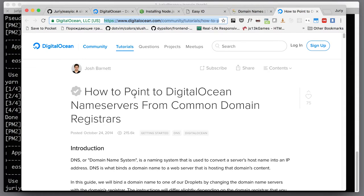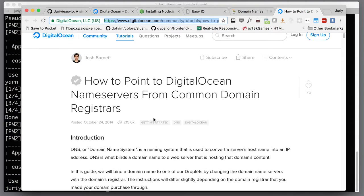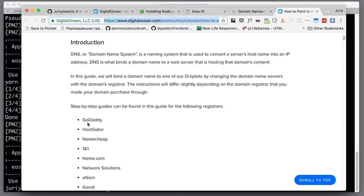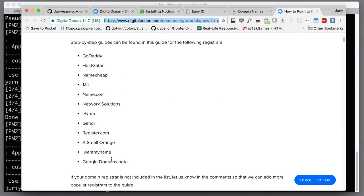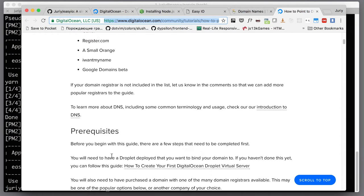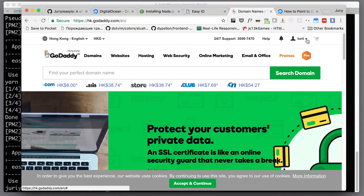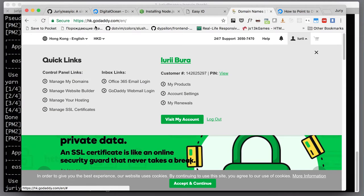They've got a list of different domain name registrars that you might be using, so refer to that article. I'll leave the link in the description for this video. Usually what you will have is somewhere you'll have a control panel. Here I have manage my domains, and inside of that control panel you'll be able to select a domain name.